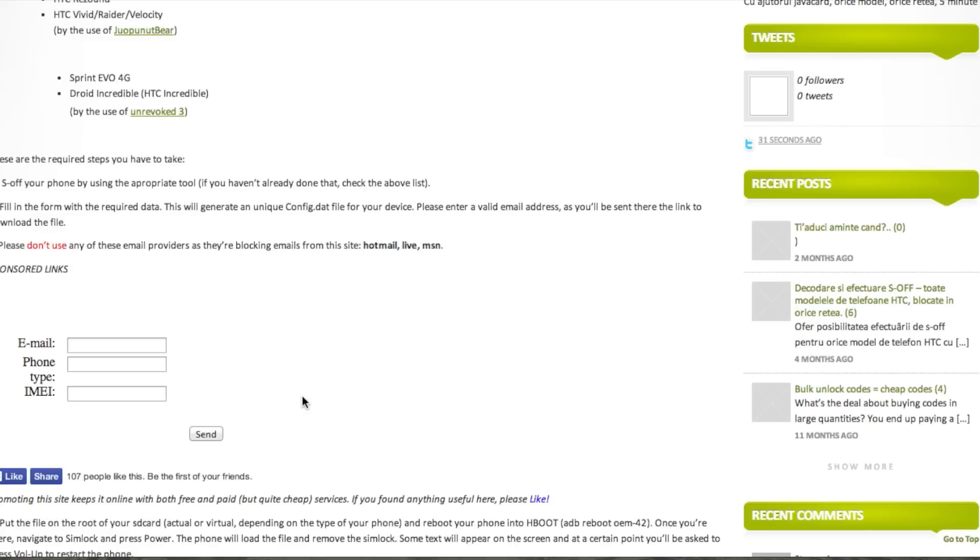It will send you an email containing the config.dat file that you're going to put onto the parent folder of your SD card or USB drive. That means you're not going to put it in any subfolder because if you do that, your phone will not be able to read it when it flashes that file.